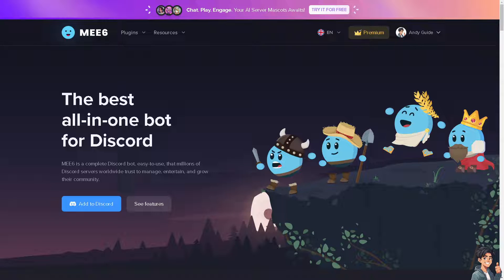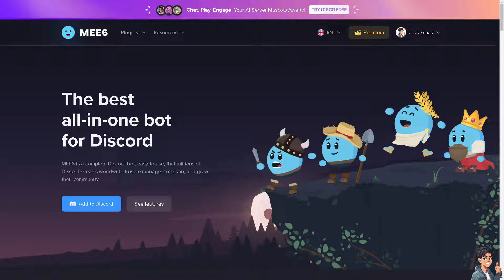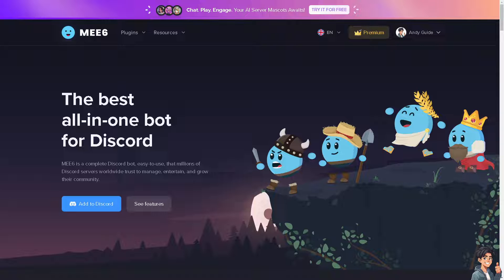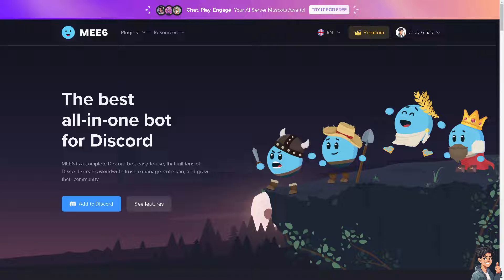Welcome back to Andy's Guides. In today's video we are going to show you how to use ME6 bot to delete messages on Discord. Let's begin. ME6 can help moderate Discord servers by automatically deleting messages that violate server rules or guidelines. This can include spam, offensive language, or inappropriate content, helping maintain a positive and respectful community environment.